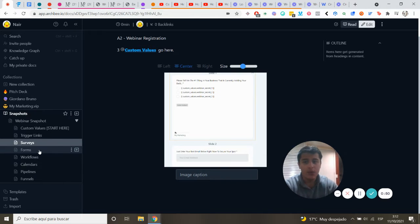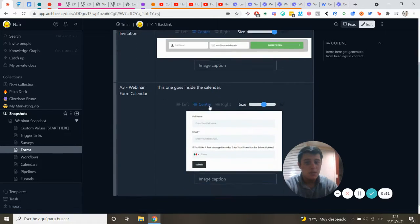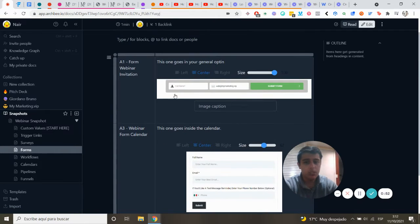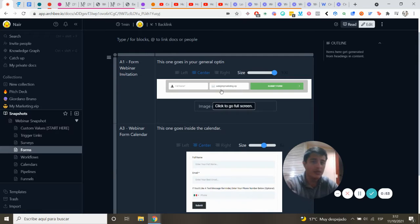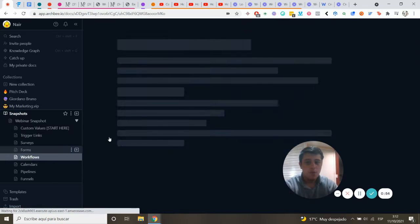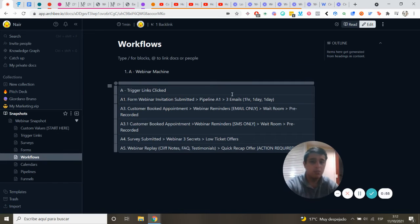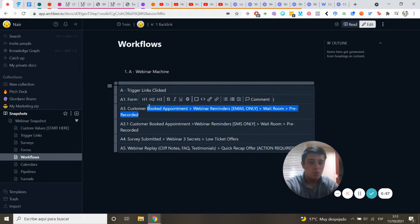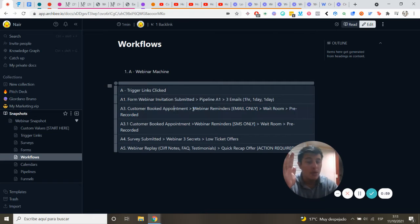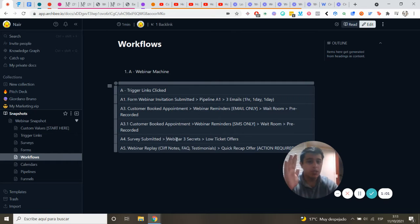I will include a survey and two forms. These forms will start a workflow to invite them to the webinar, handle customer booking appointments, and send webinar reminders.